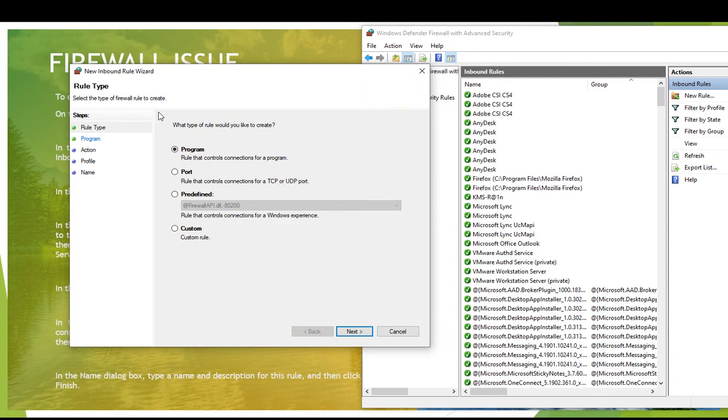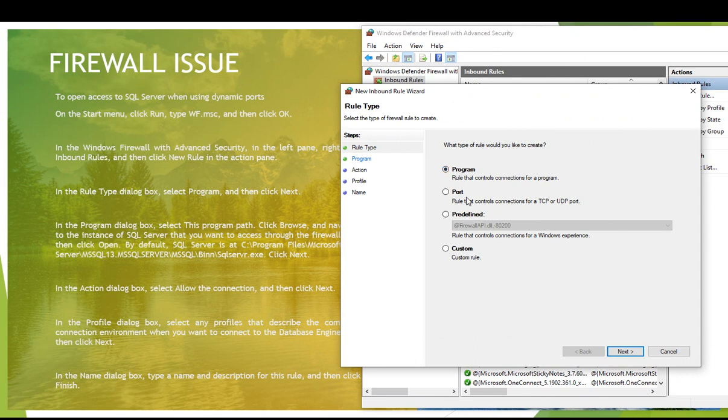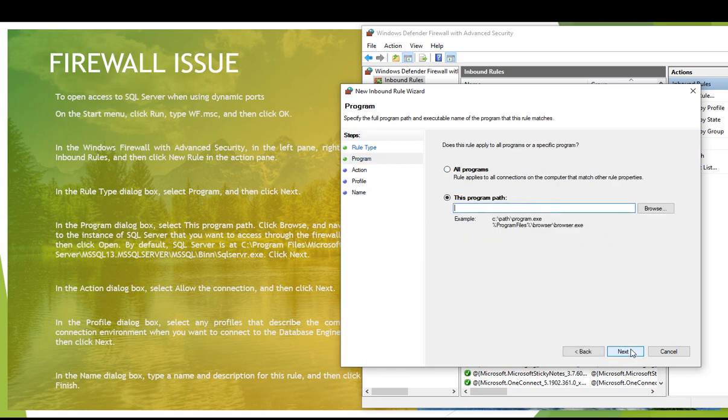You can allow a program with respect to the physical location, specify the port, define in any other way, or create a custom rule. We are going to use the program option. In this rule dialog box, select program and then click next.